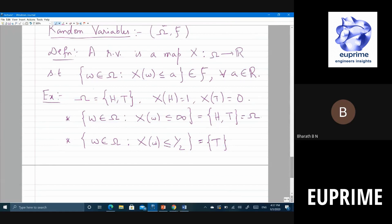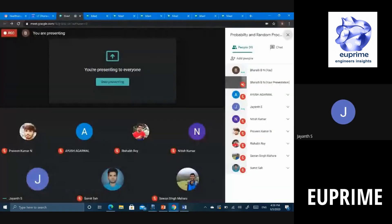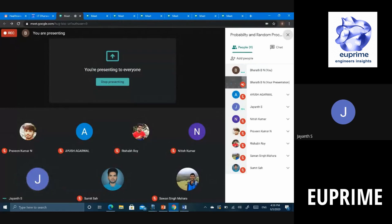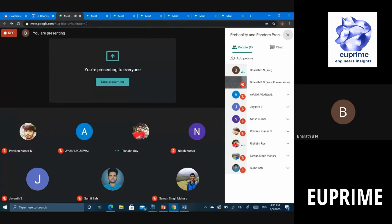For example, consider an experiment where you randomly rotate a disk and find the angle: Omega is zero to 2 pi, and X(omega) = omega. In this case asking for the probability that the outcome equals exactly three pi by four gives zero. The relevant question is the probability that omega falls in an interval, such as between three pi by four and pi, which is definitely not zero.